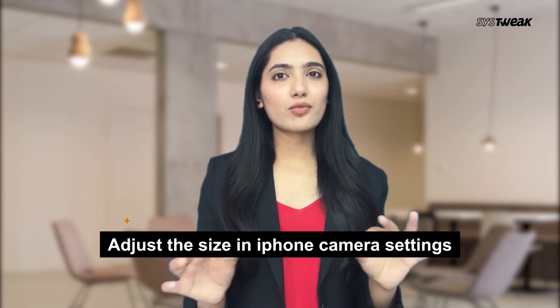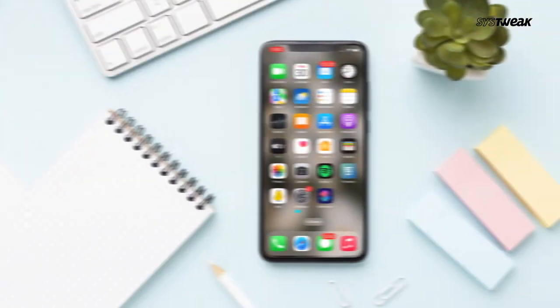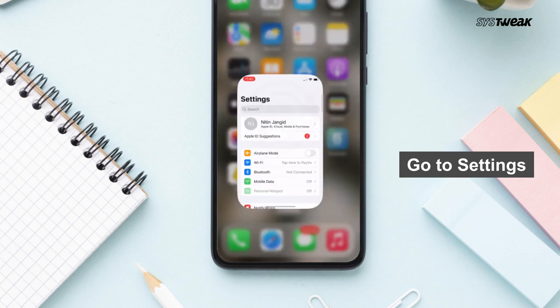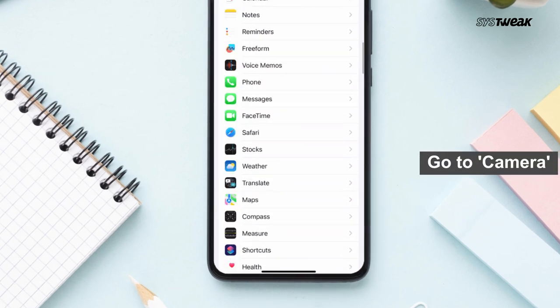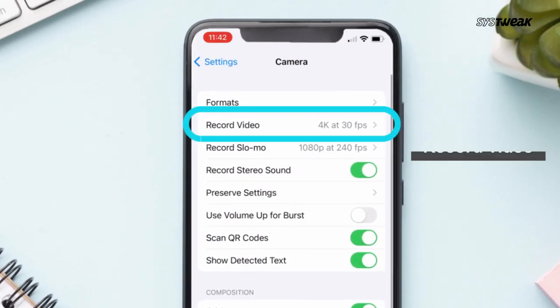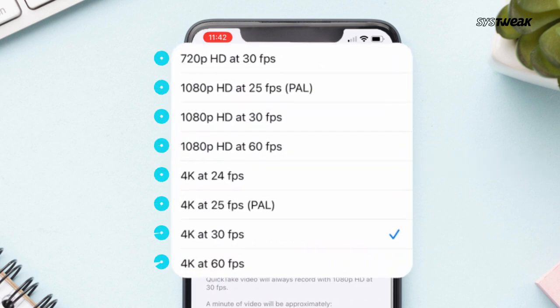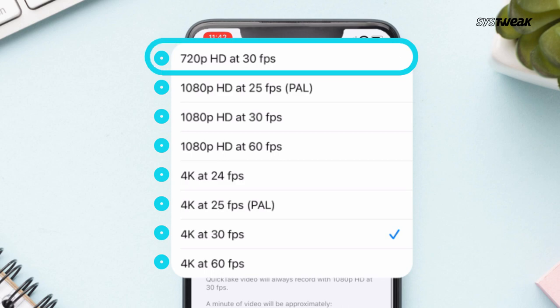There is no built-in iOS feature that allows you to compress a video. However, you could adjust the size of video recordings in your camera settings before recording. To do so, go to Settings, then Camera, then Record Video. Here you'll see a number of options to select as your default recording size — you can select the lower resolution for recording.